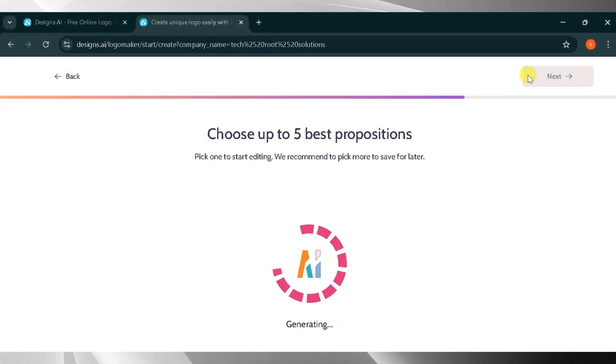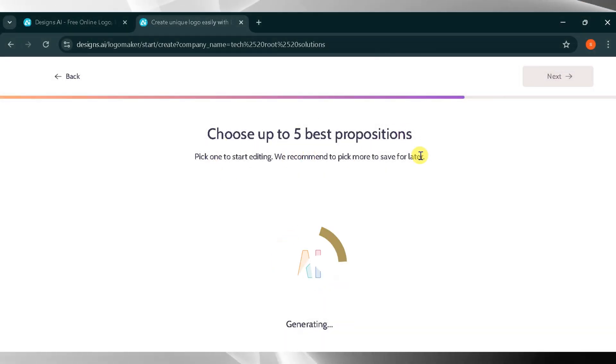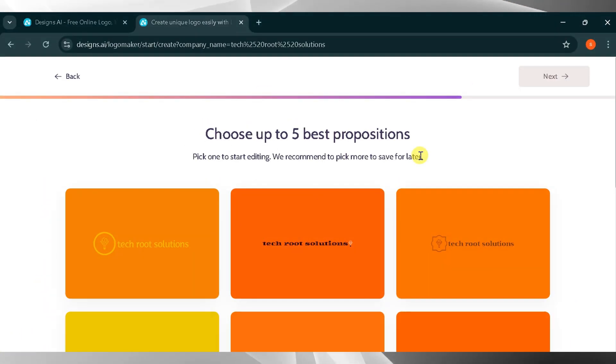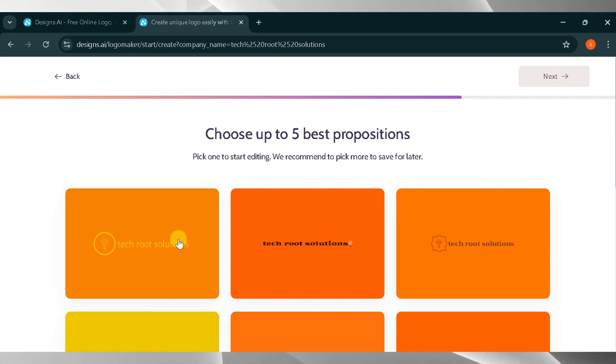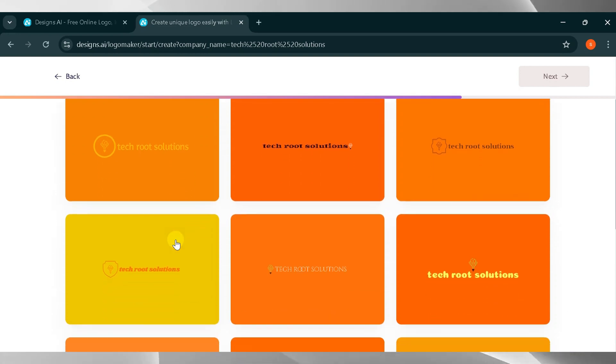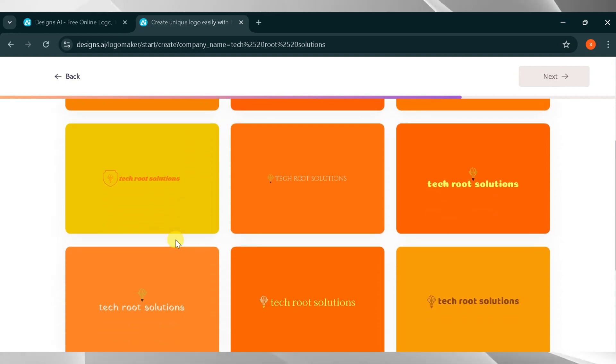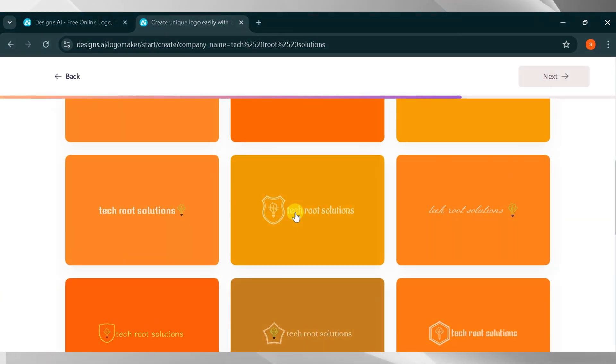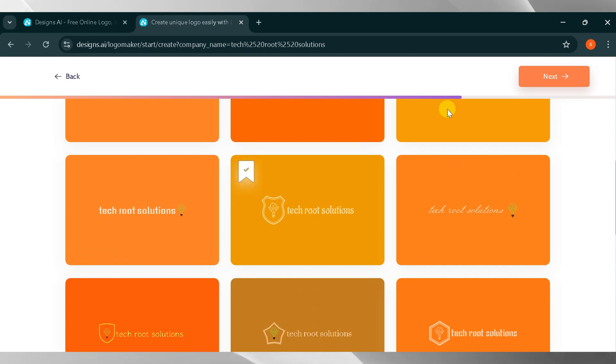The AI is processing your request. Please wait a moment. Here are the results. You can select your brand's logo from the options provided. It's up to you what kind of logo you want. I will select one logo and click next.